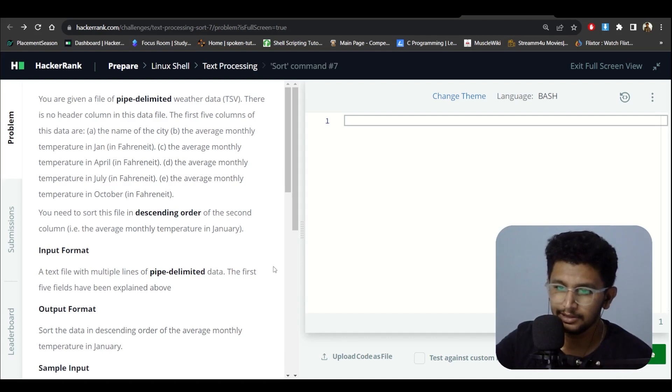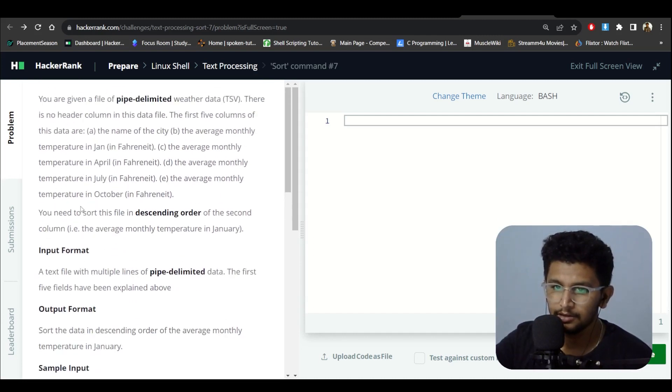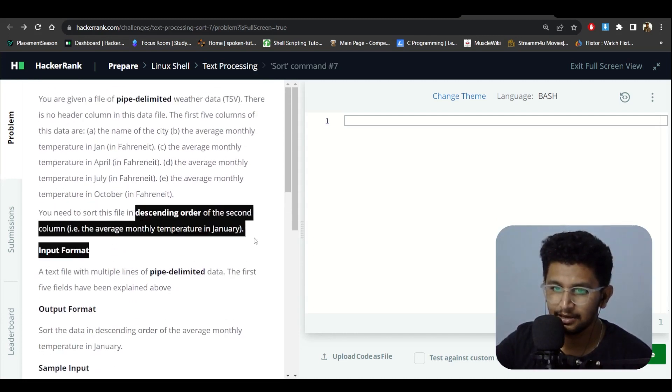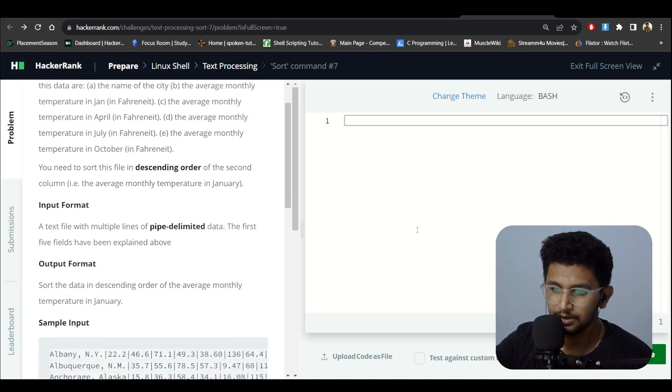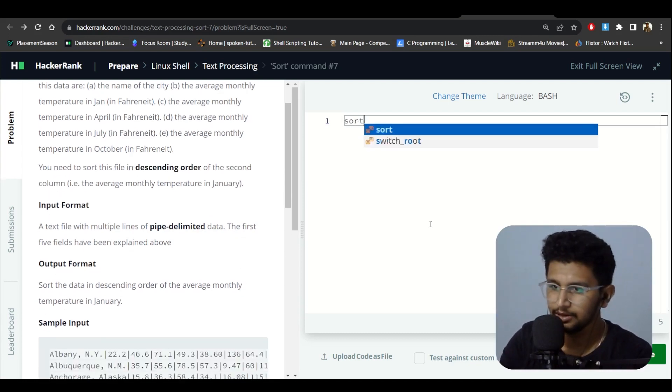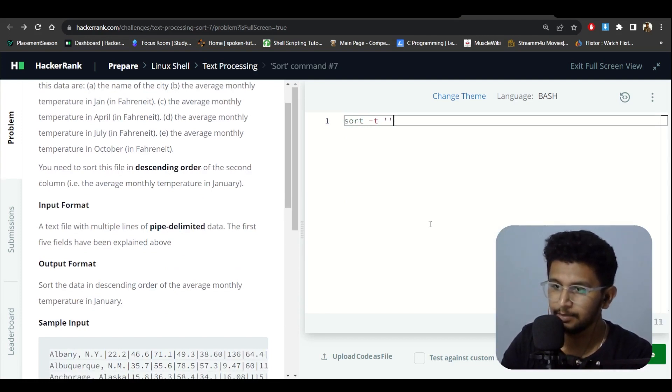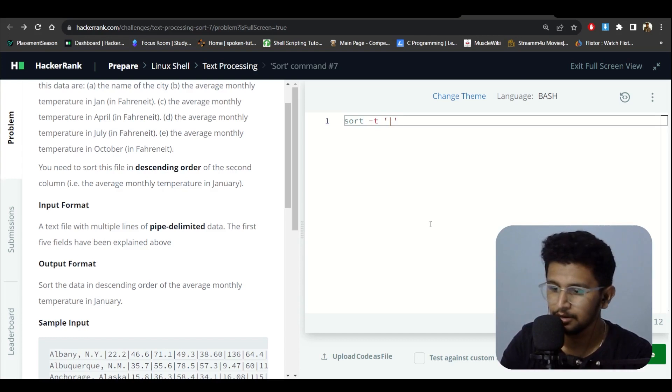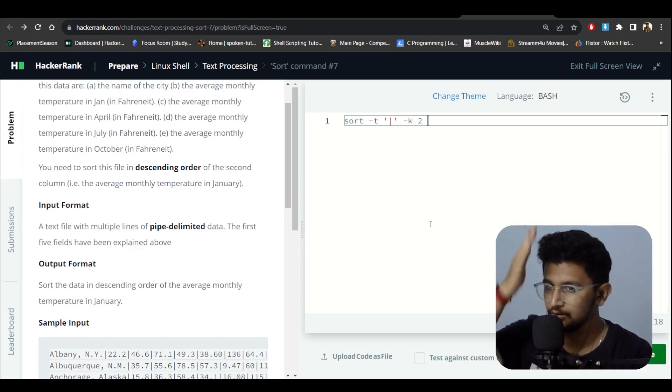You need to sort this file in descending order of the second column. It's the same thing we did before, but now the delimiter is pipe instead of tab. So I need to use pipe here, and I'm using the second row as the key.